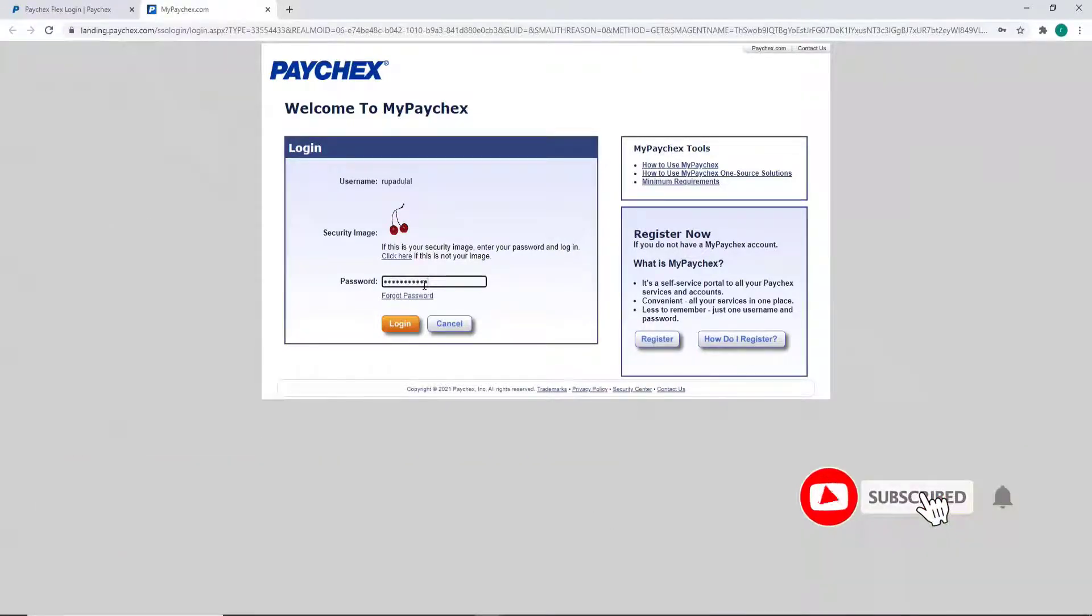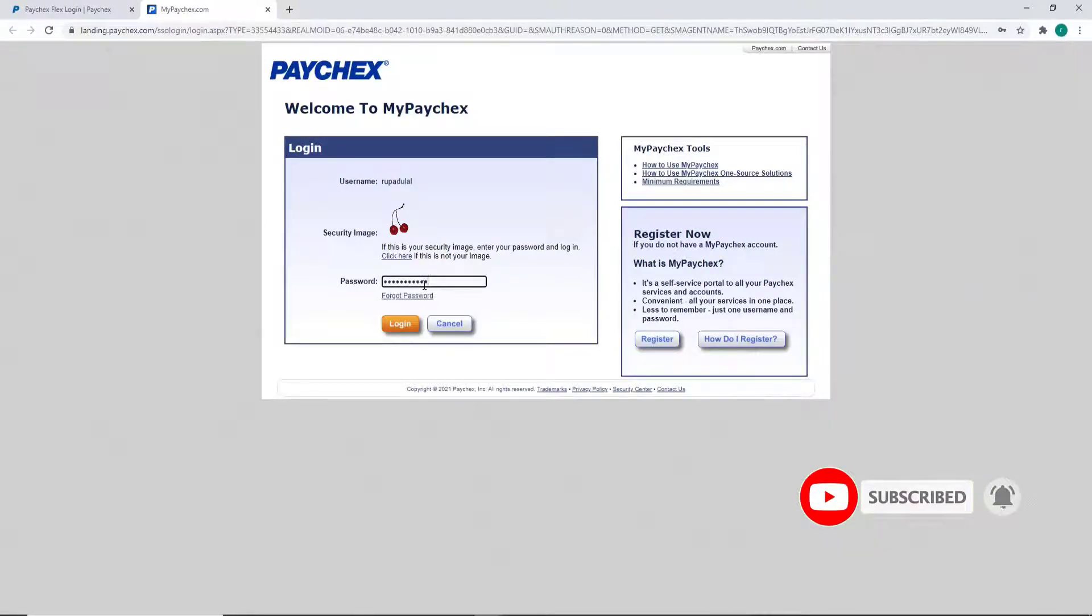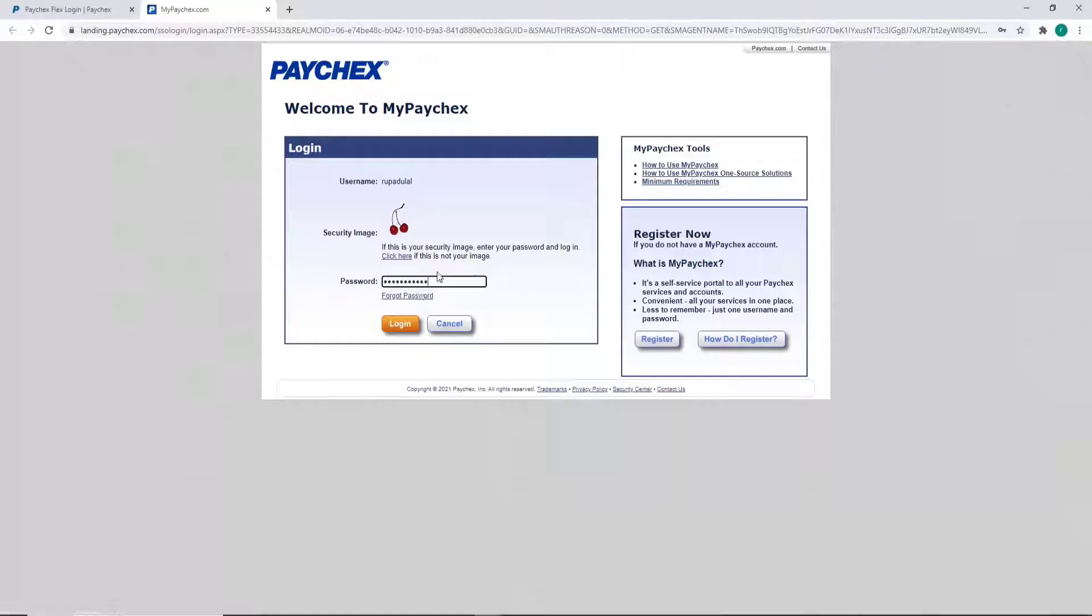Make sure to type in the correct password while you log in, for logging in without any kind of problem. In case you forgot the password, you can reset it by clicking on 'Forgot Password' and following the instructions.